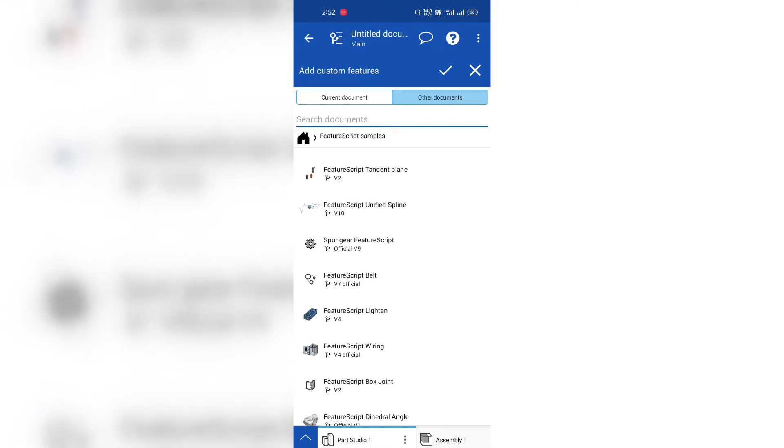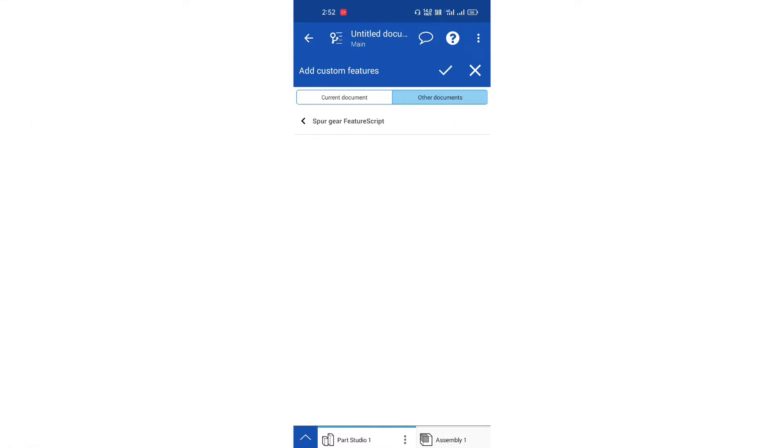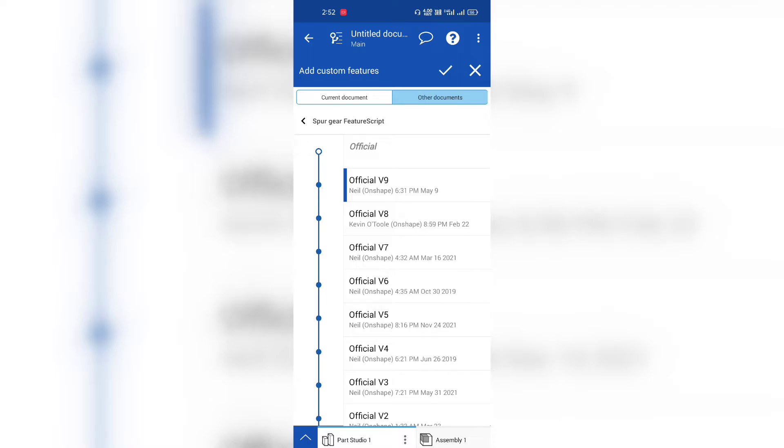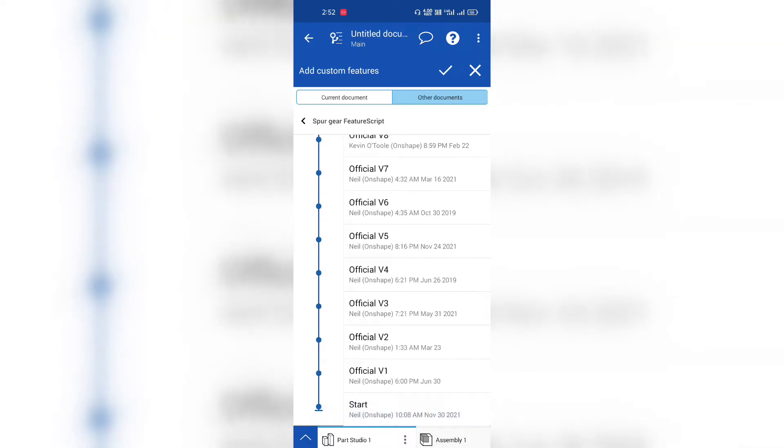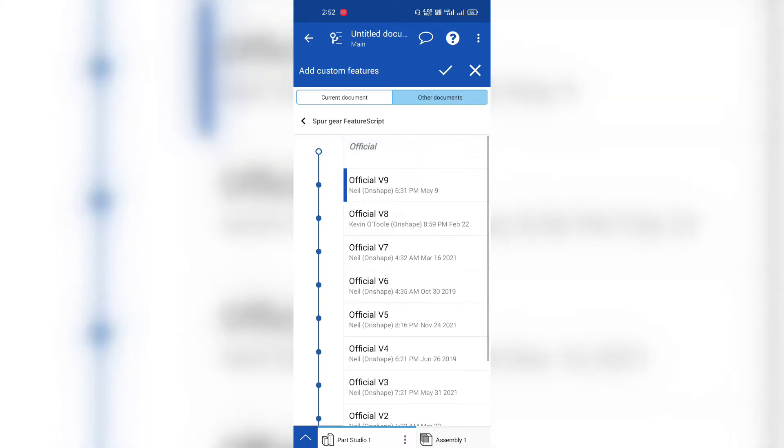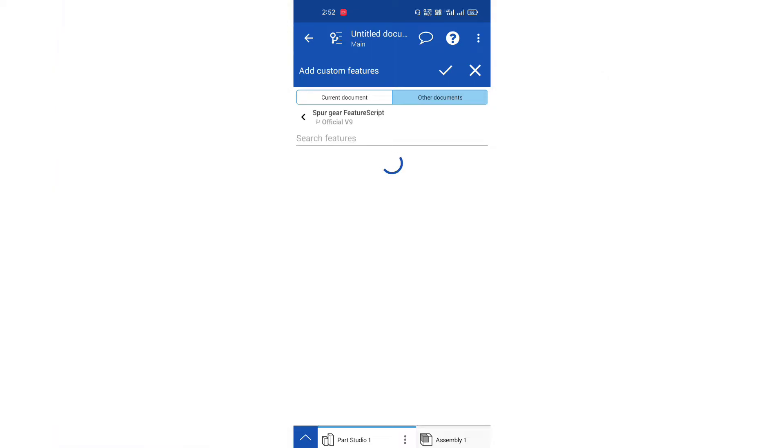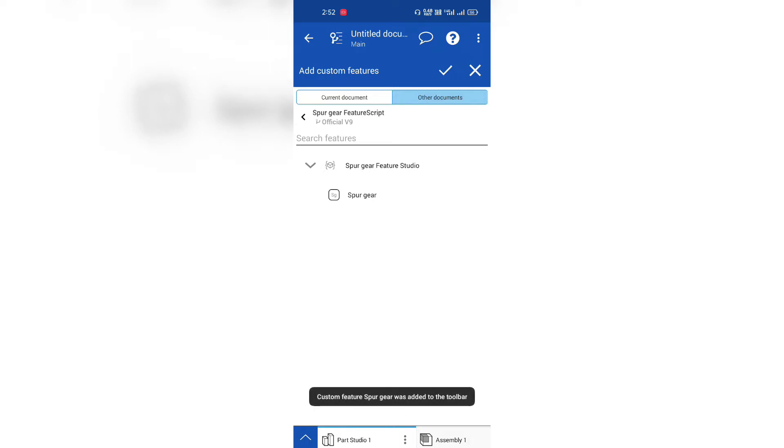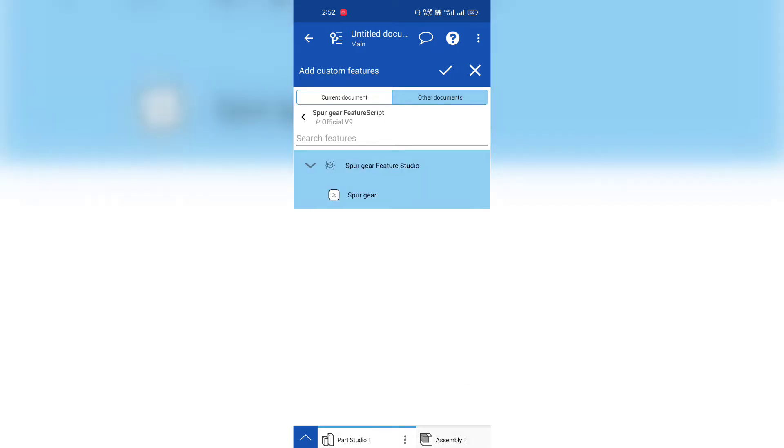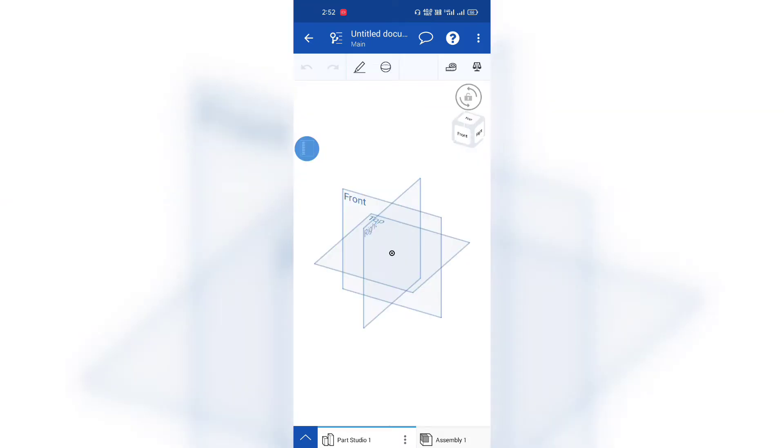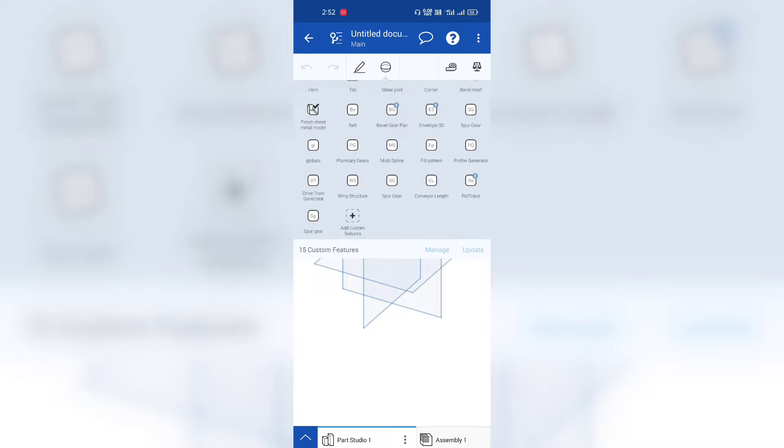So I'll tap on spur gears and scripts and take the official latest version. Tap on official, and you can see the spur gear script. Tap on it. See there's confirmation added to the toolbar. So tap on the tick bar. Yes, now it's added to the toolbar. Spur gear feature is added to our toolbar.